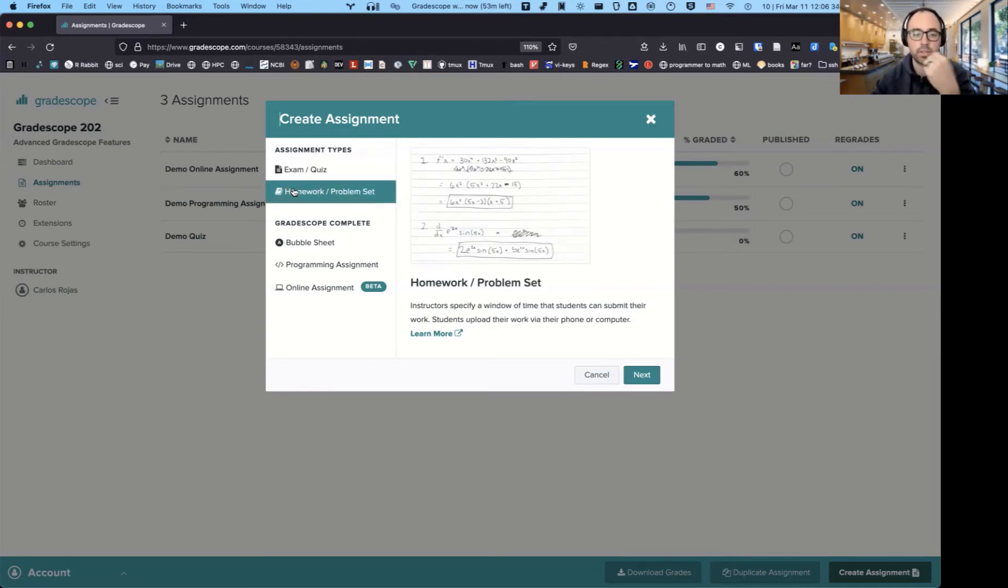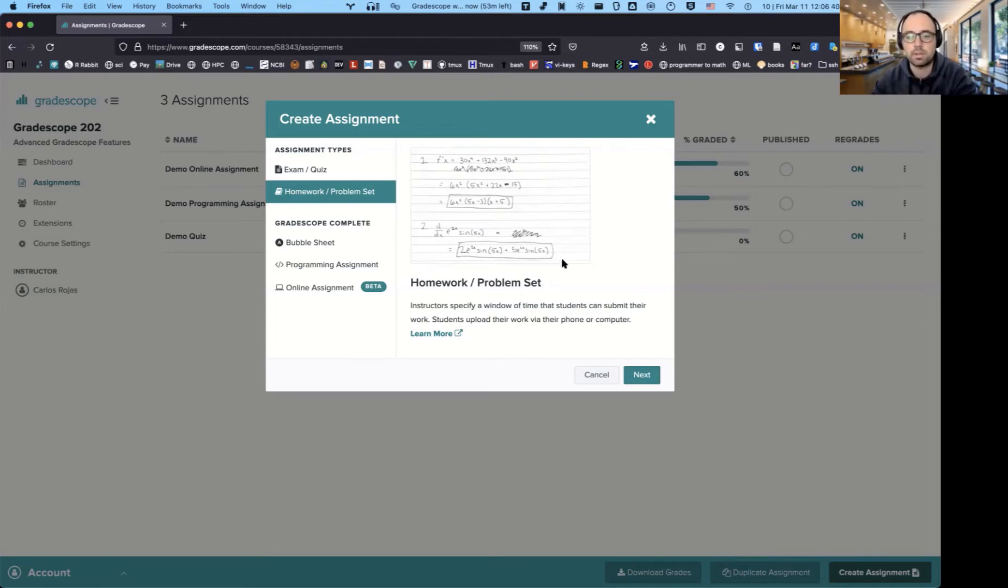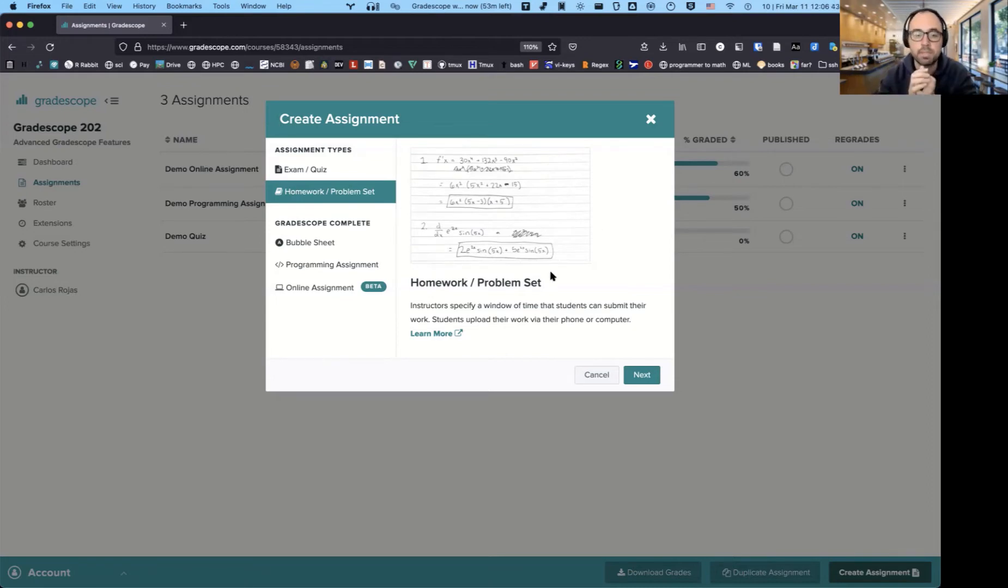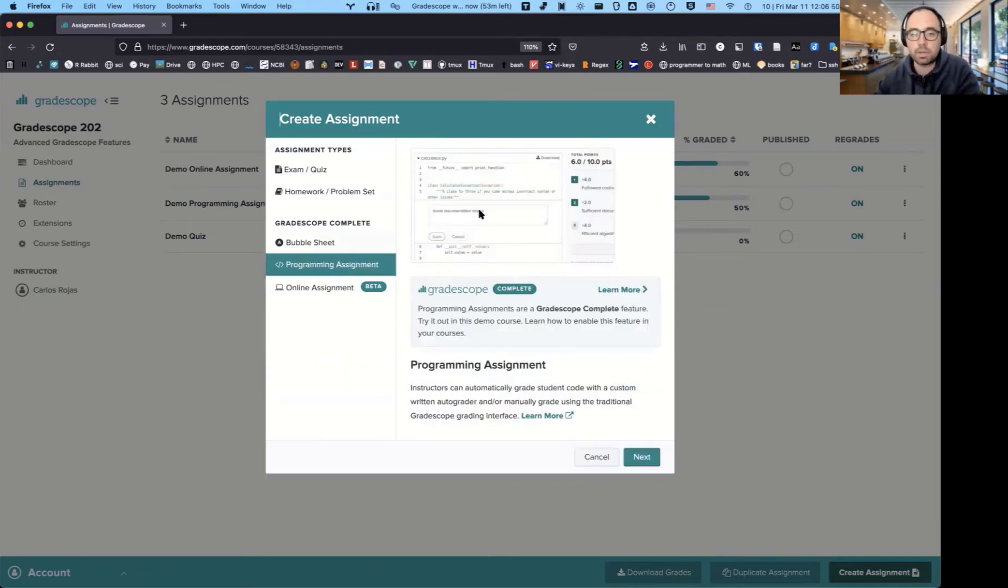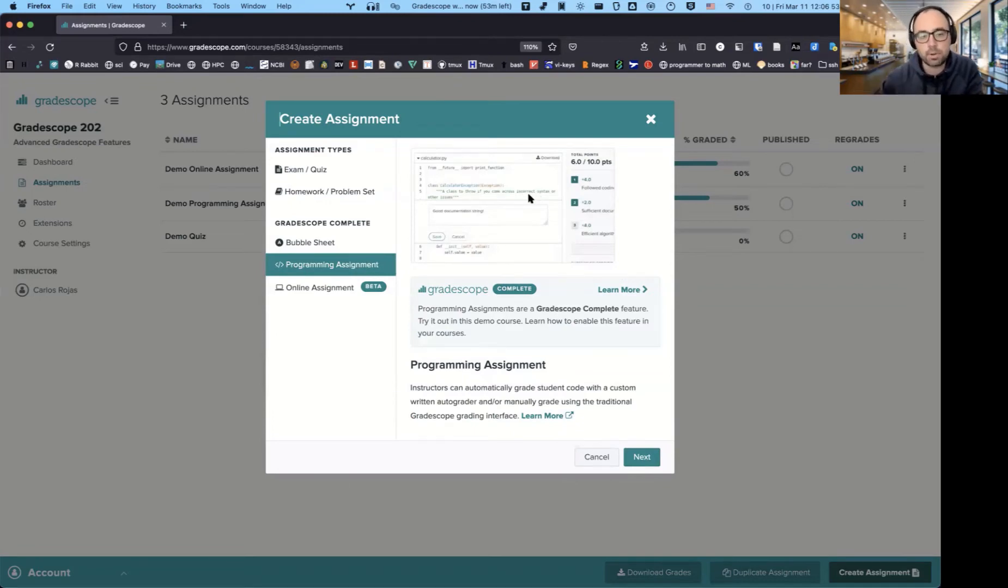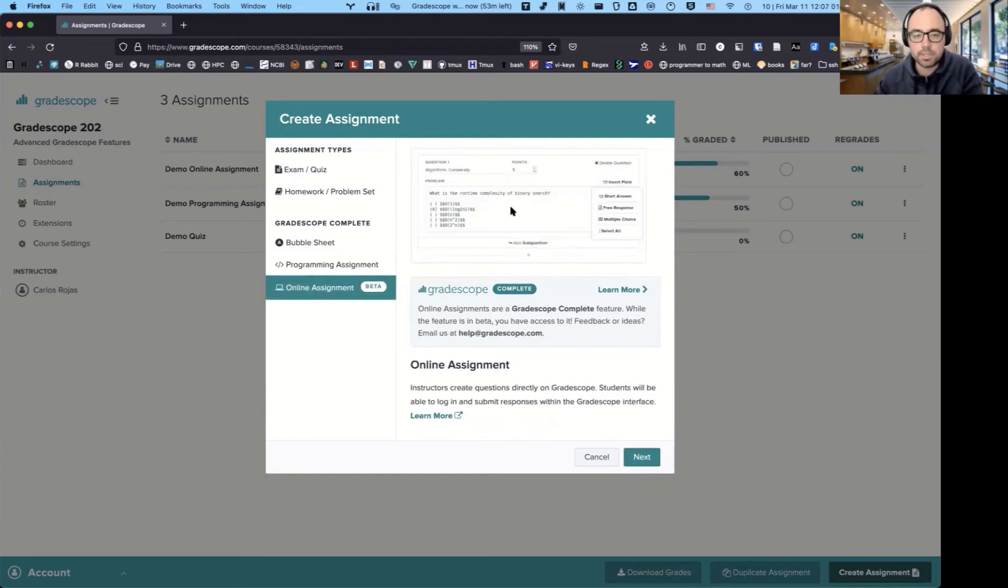But they have other options, such as if you have a homework assignment where it's a little bit more freeform, they just have a number of questions that they have to answer on paper and they can upload the assignment themselves. And then the other one that I've used in my classes, specifically programming classes, is that they have a grader where they can grade programming assignments. I won't go too much into detail on this one, since I'm not sure how relevant that might be to some of you. And the last one is online assignment. So it's kind of like a Canvas quiz.